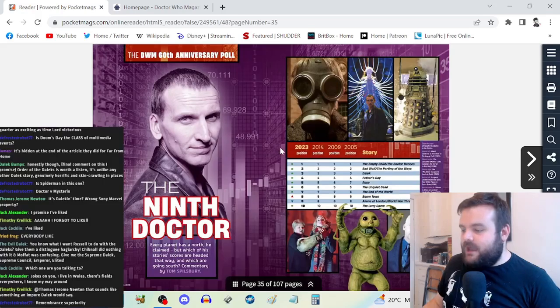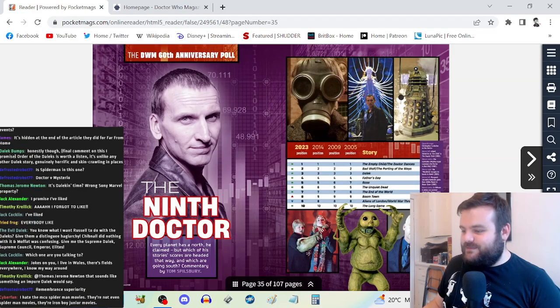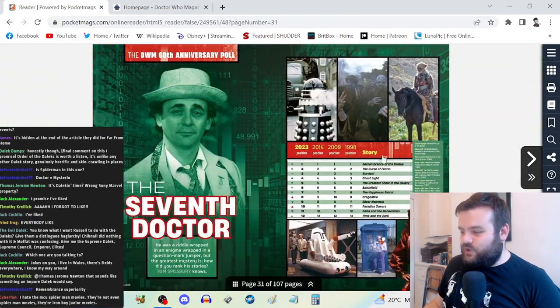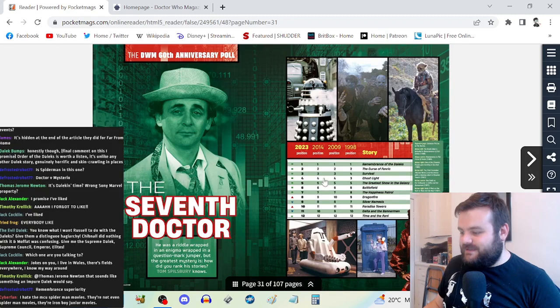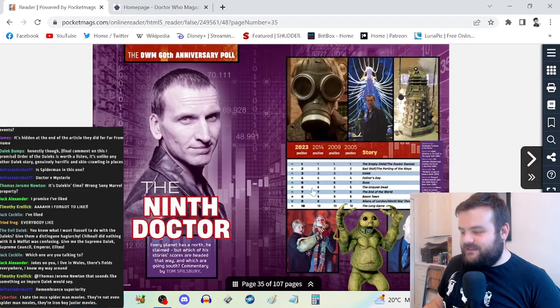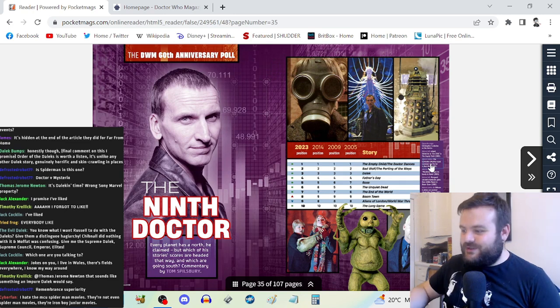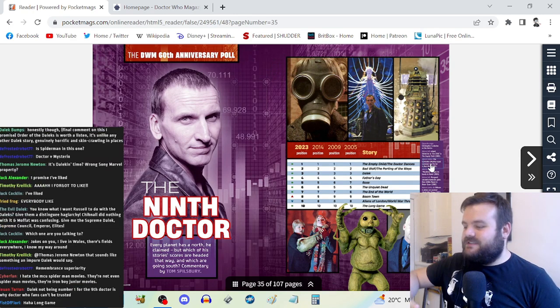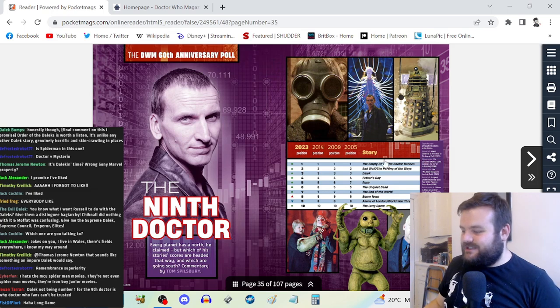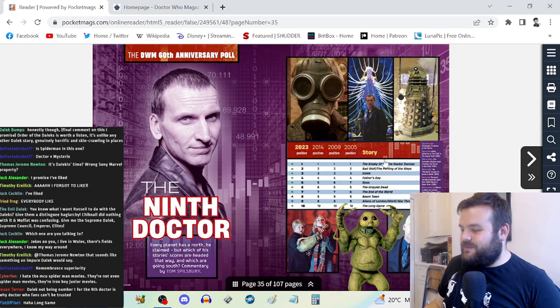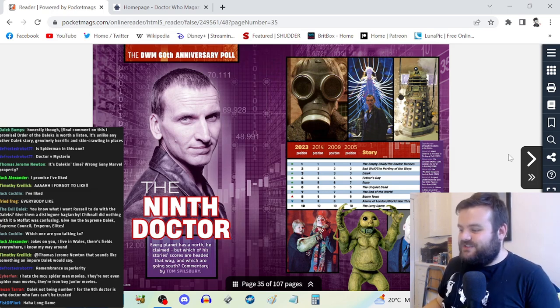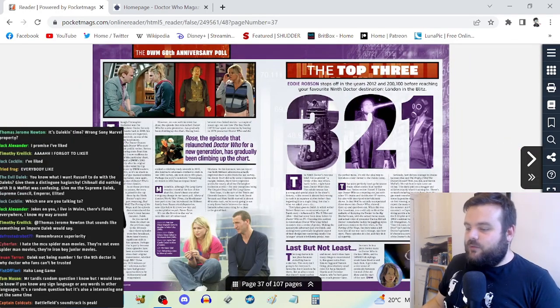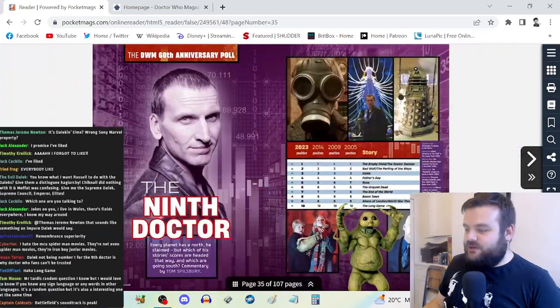Part of that is because there just aren't as many stories from these respective Doctors. You've got 12 here and then you've got 10 here, so there's not quite as much room for very different rankings, especially when these stories have been watched by so much of the fan base and the consensus has already basically formed around them.